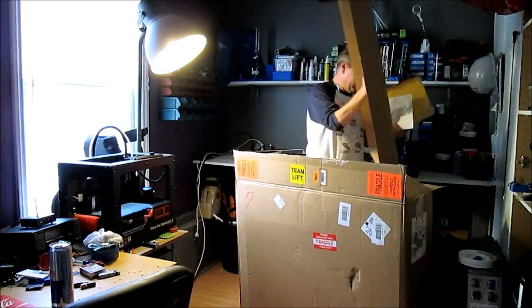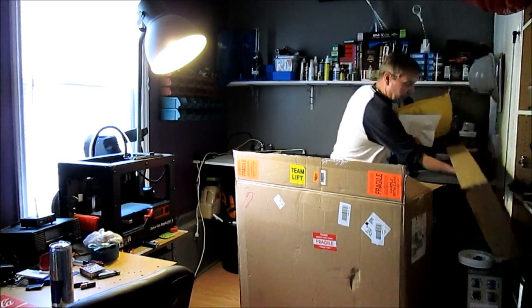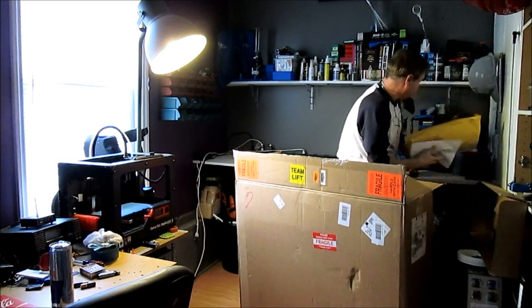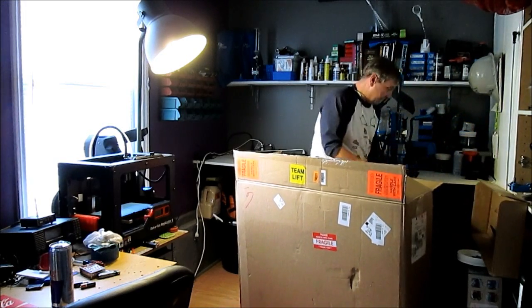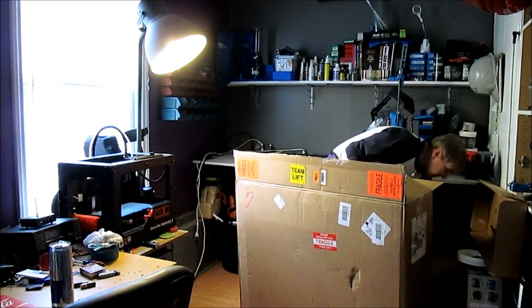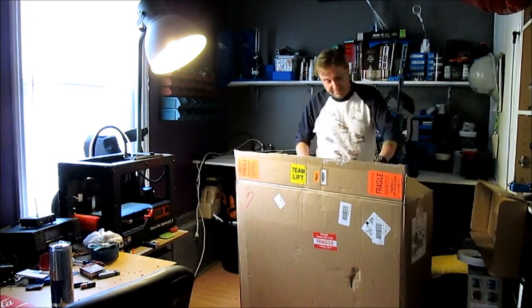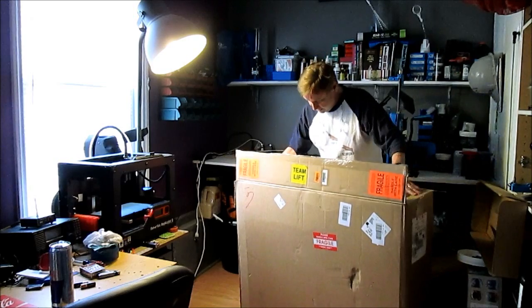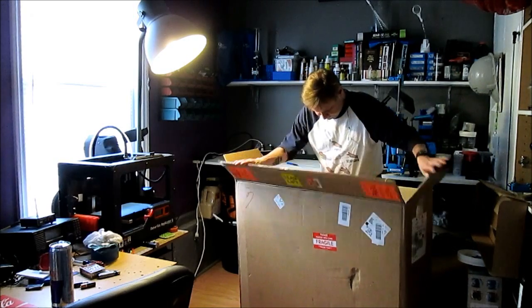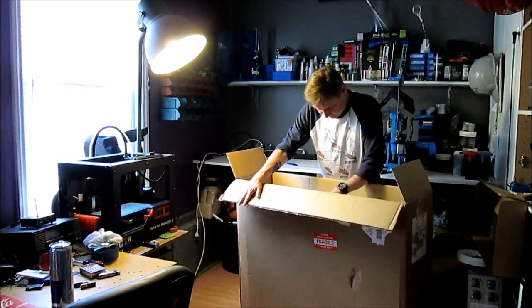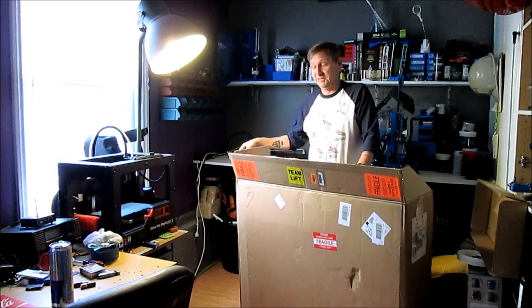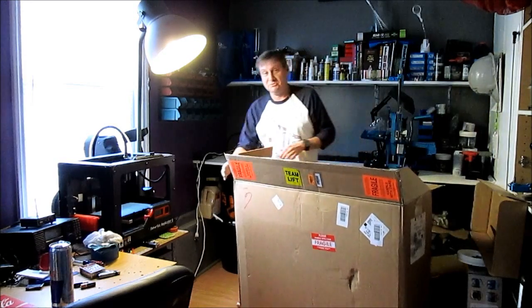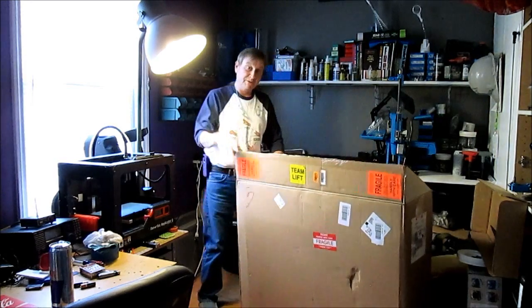Here's the top of it. Let me set this to the side. Yeah, I'm going to have to have somebody help me get this out of the box. It's so tight. So I'm going to pause it here.